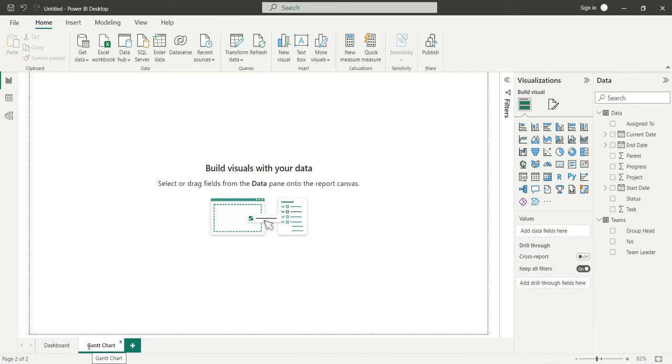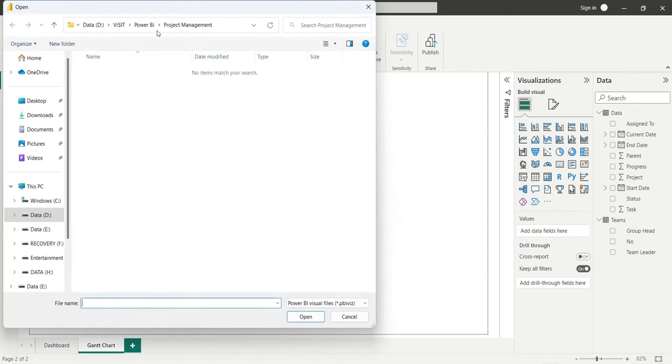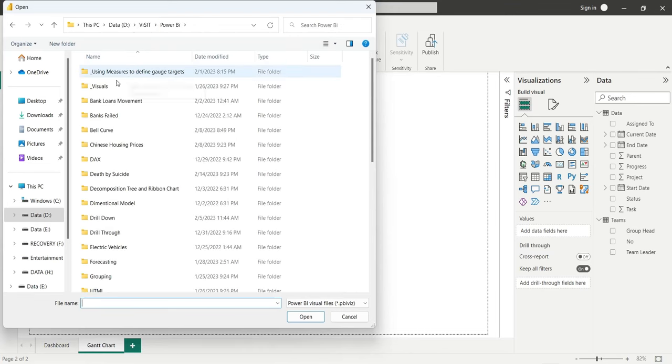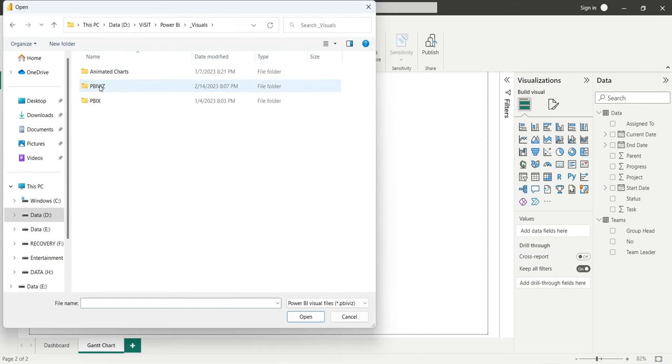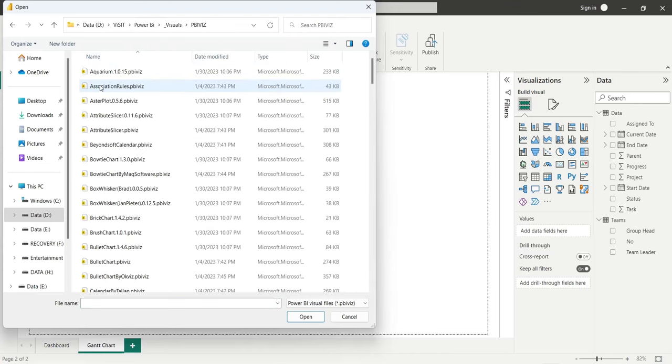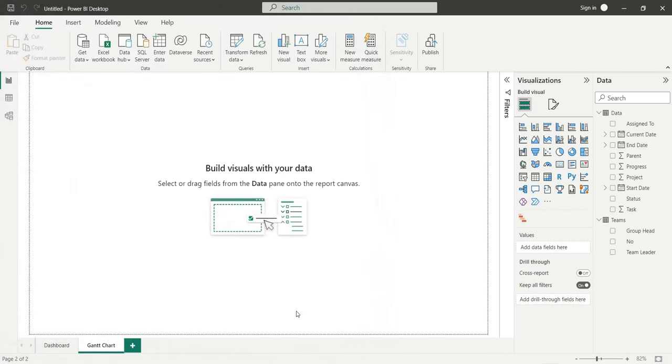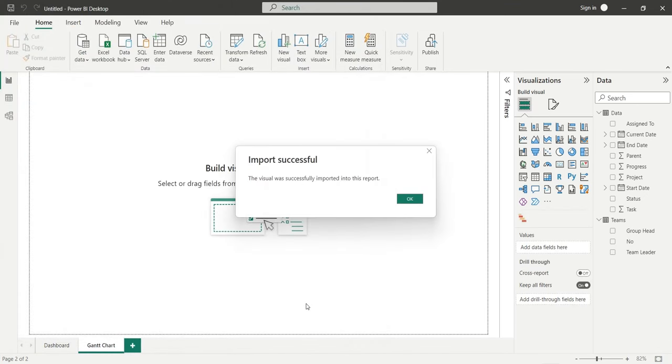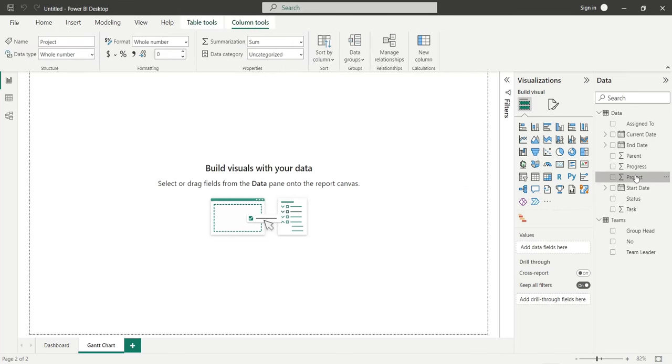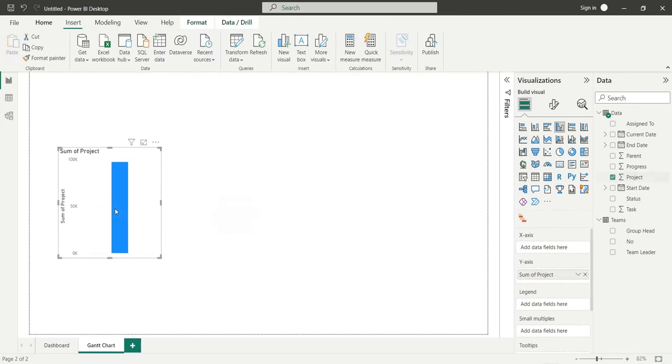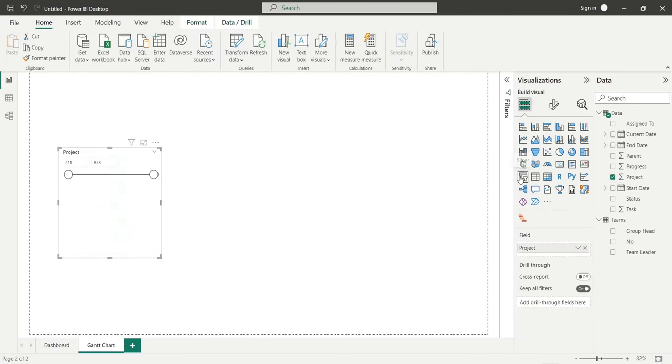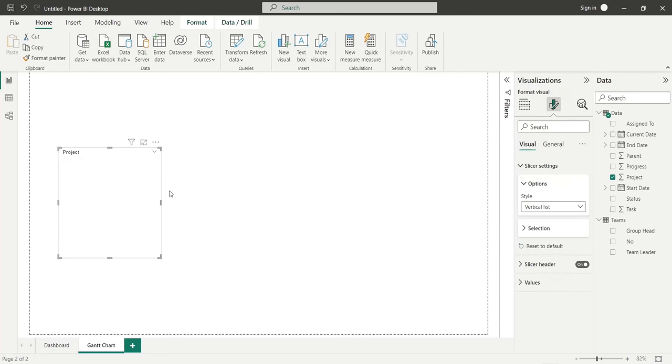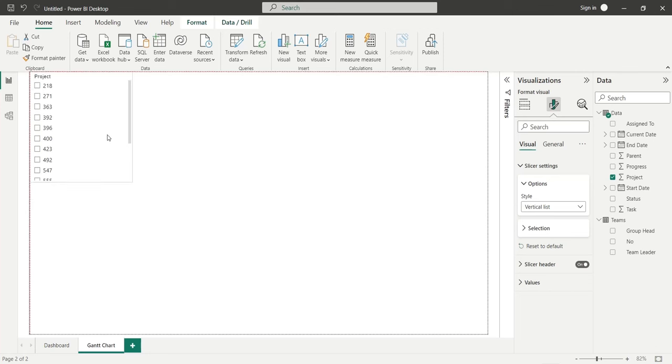To create a Gantt chart, we need to import a custom visual. We have it saved on our hard drive, but you can get one from the online store as well. Insert the project field to the dashboard and change the visual to a slicer. Change the slicer type to a vertical list. Place the slicer at the left side of the dashboard.